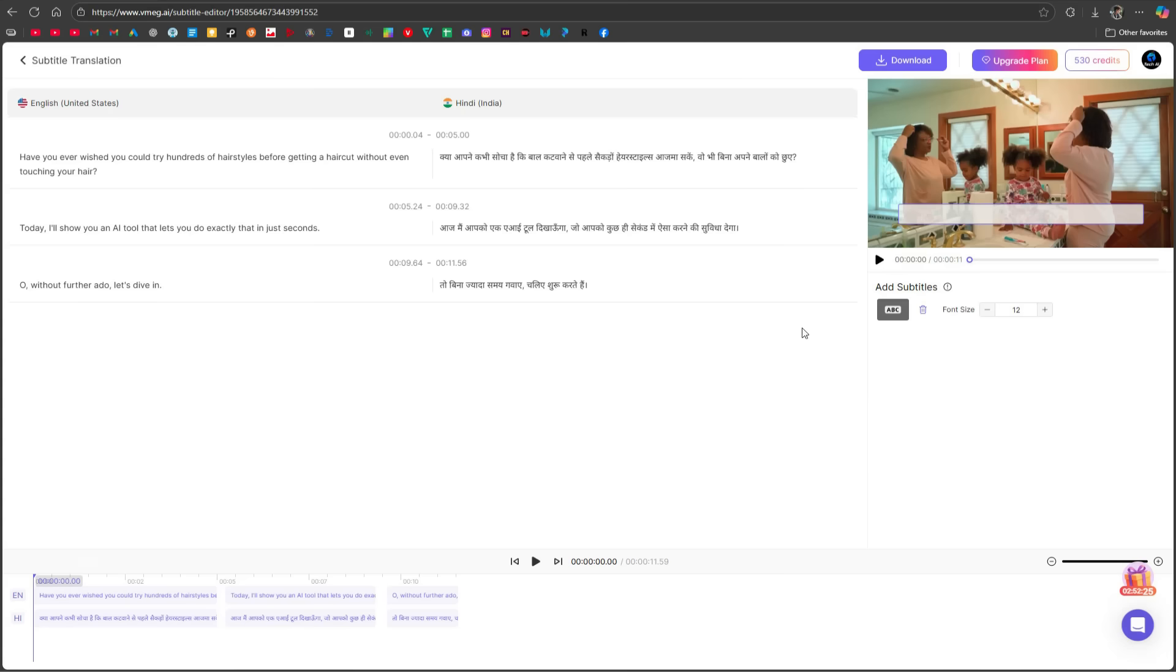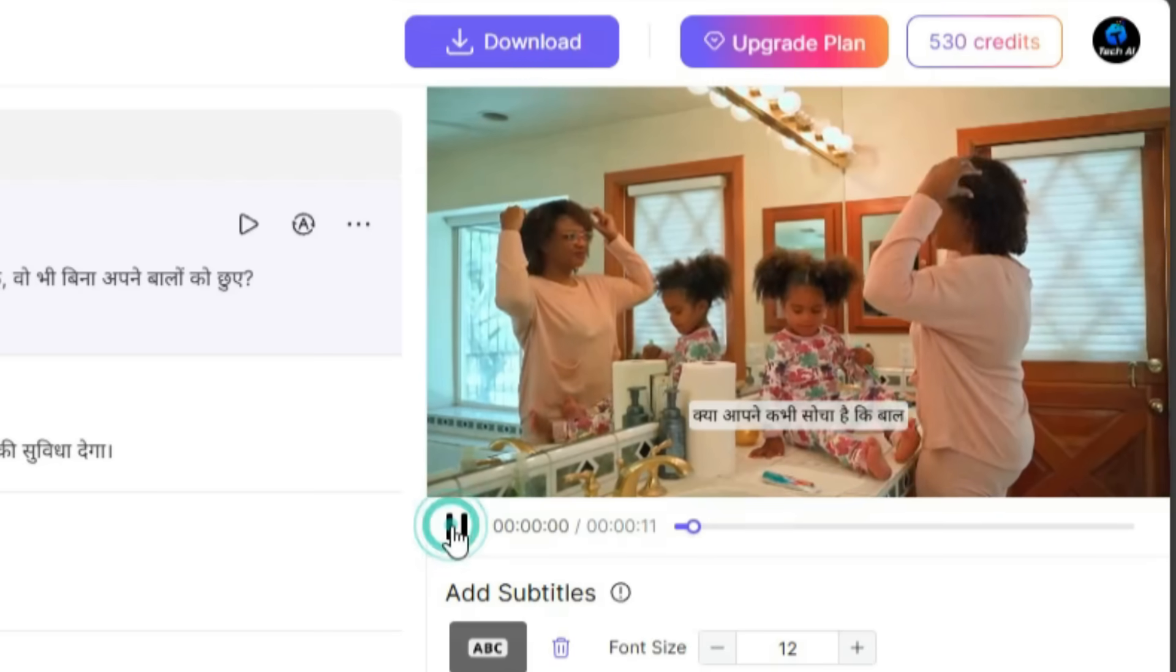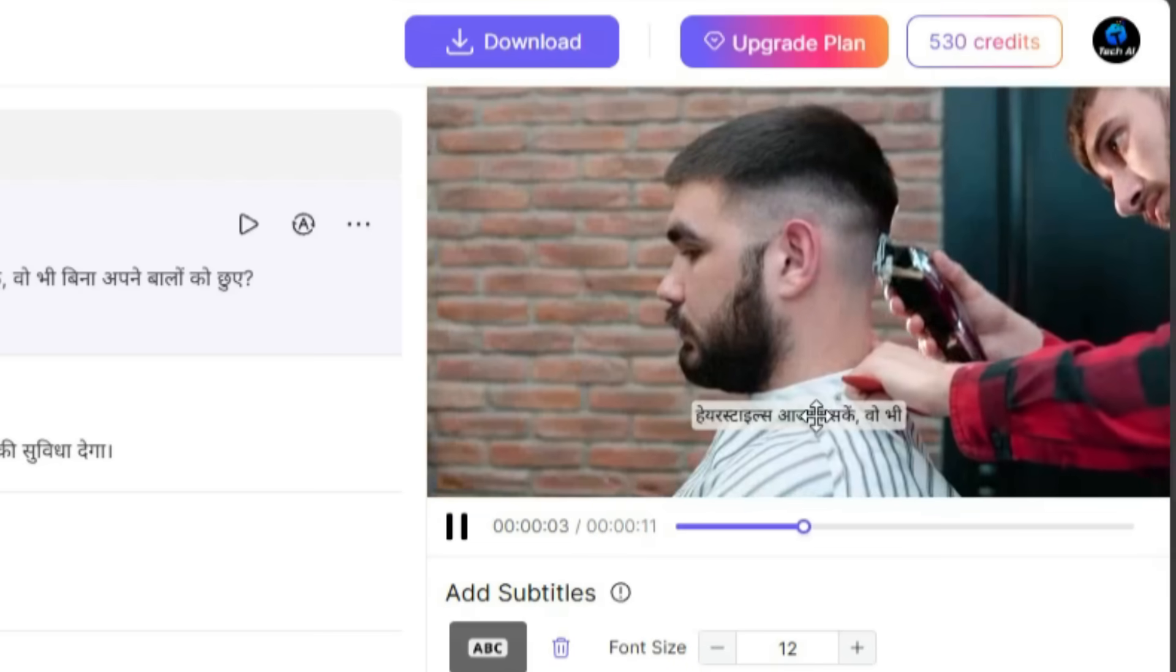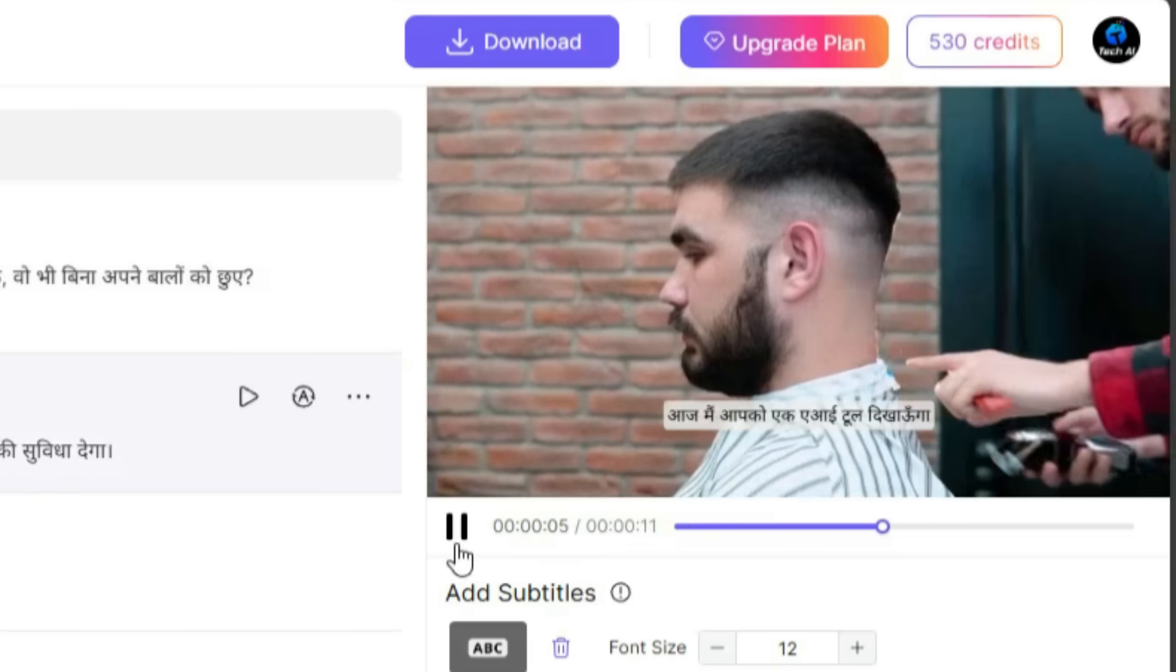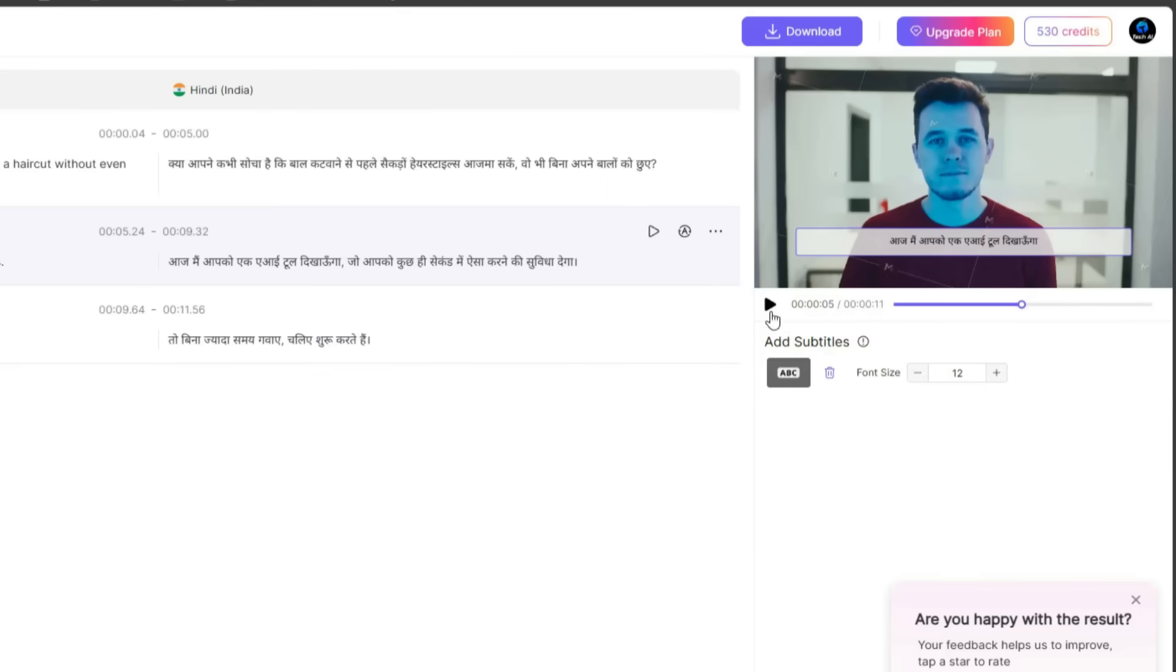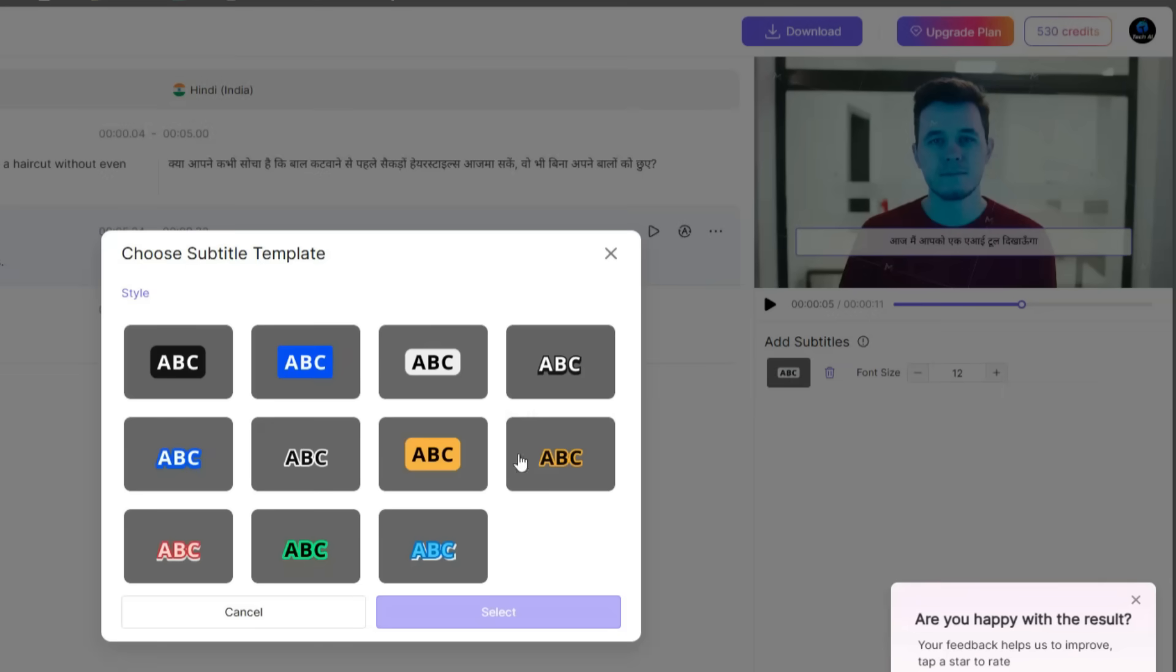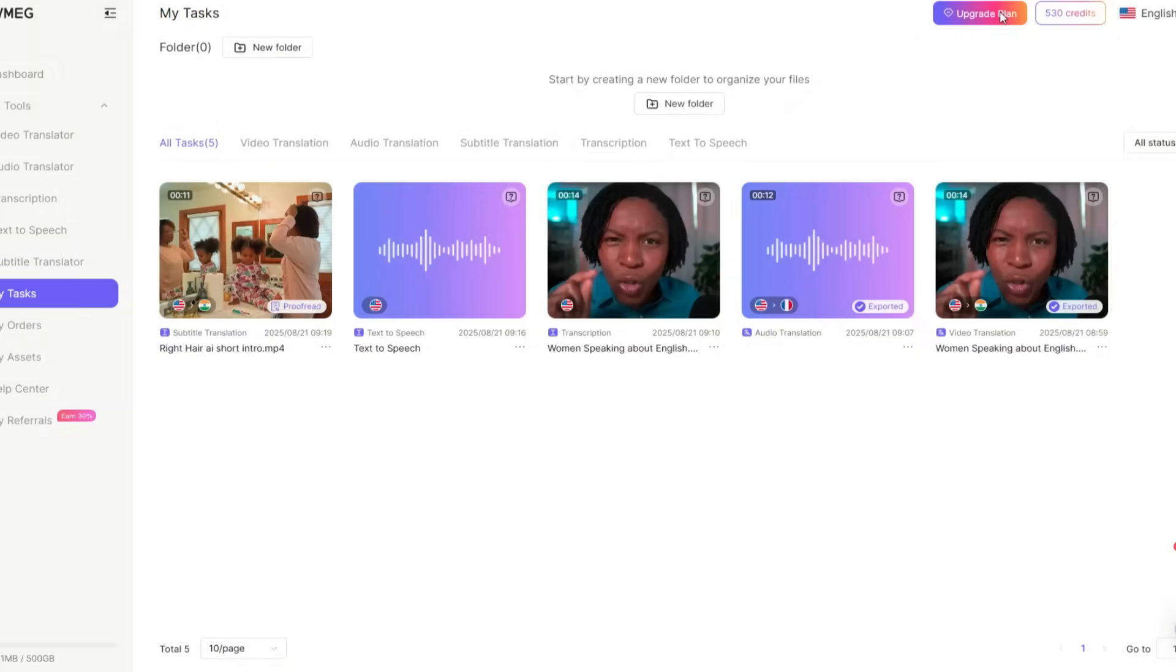Now the result is ready, let's play it. Have you ever wished you could try hundreds of hairstyles before getting a haircut without even touching your hair? Today, as you can see, the video now has subtitles in Hindi. By clicking on subtitles, you can change the template, delete them, or even adjust the font size.